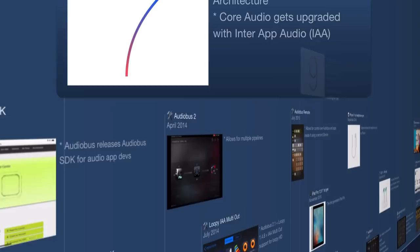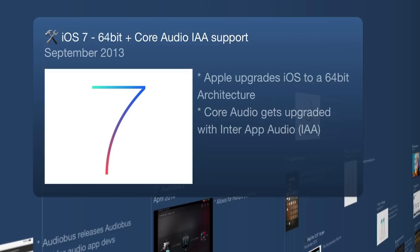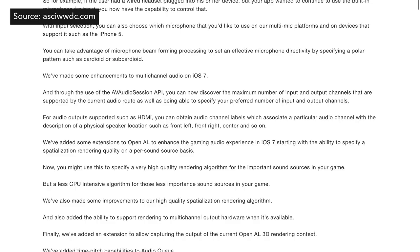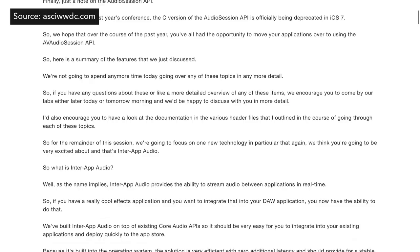We hit September 2013 when iOS 7 comes out. Apple changes the architecture from 32-bit to 64-bit, and Core Audio gets support for inter-app audio — it is now official. Apple cares about musicians and music producers. If you search through old forums and blog posts from 2013 and 2014, you'll see a lot of people annoyed that apps were coming out without Audiobus support or inter-app audio.